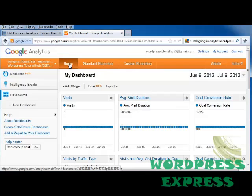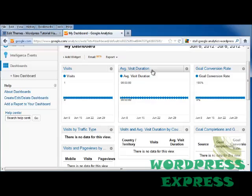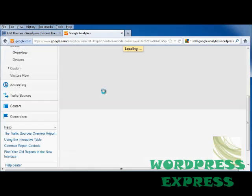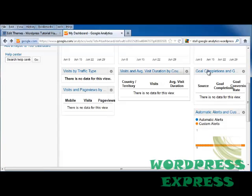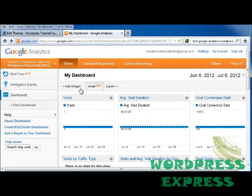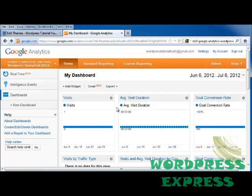First, let's look at our Home tab. This shows my dashboard. I've got widgets that come up automatically when I open a Google Analytics account — that includes how many visits, the average visit duration, the goal conversion rate, visits by traffic type, visits and page views, visits and average visit duration, goal completions, and automatic alerts. If you want to add more, you can click Add Widget, which lets you add metrics, pie charts, timelines, tables, name them, and link them to a report.